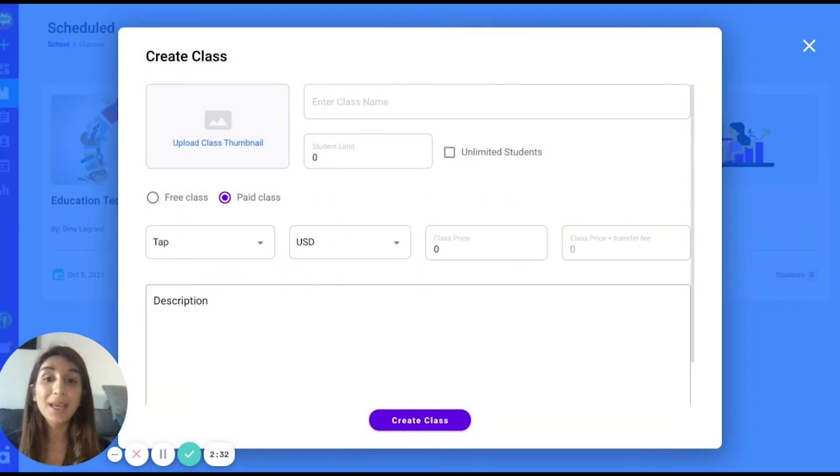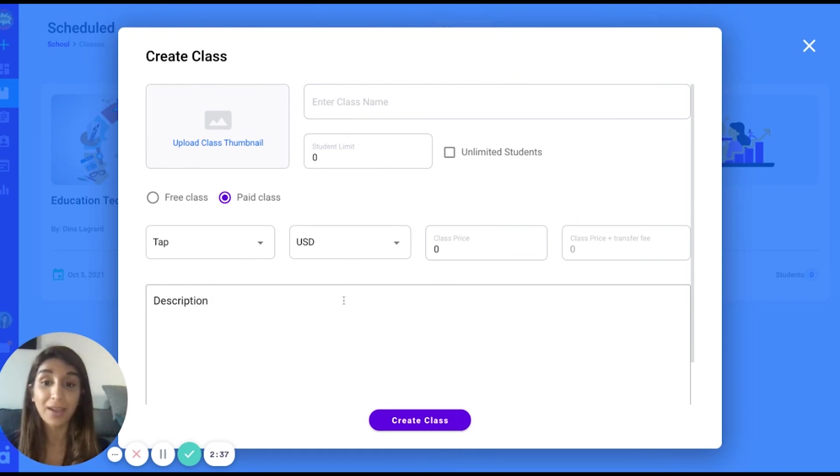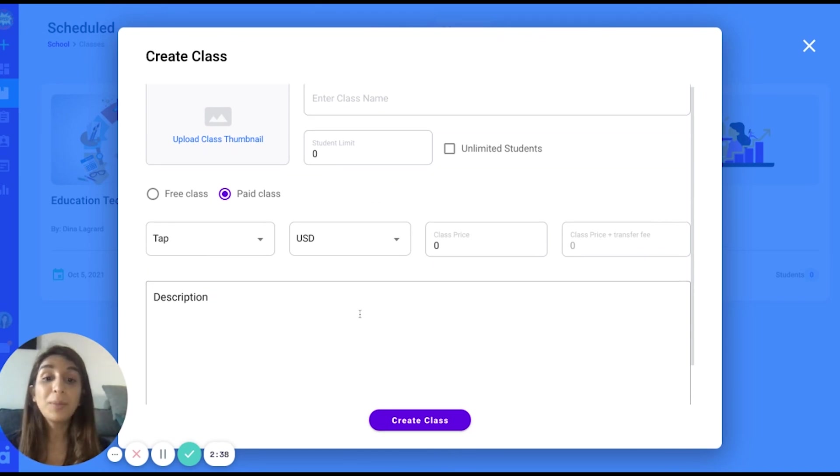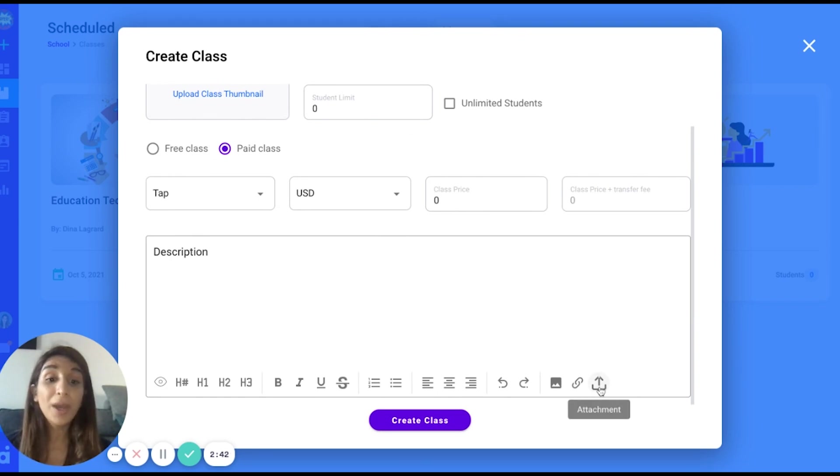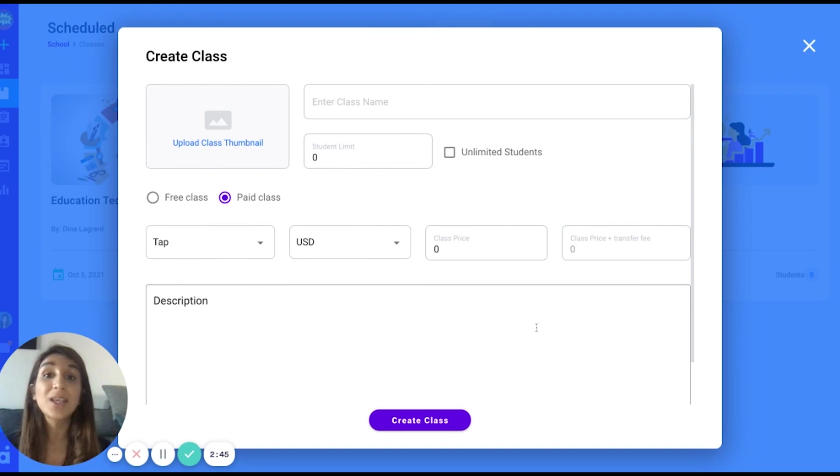When you choose to create a class, simply enter the class information necessary and you will be able to set the class as a priced class or a free one. You may also attach anything you want to show the students what they will learn if they enroll in your class.